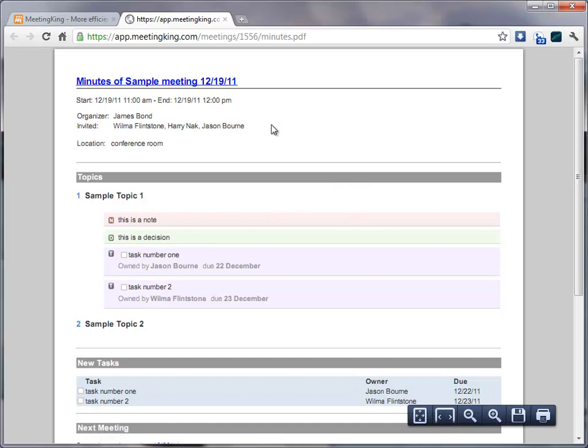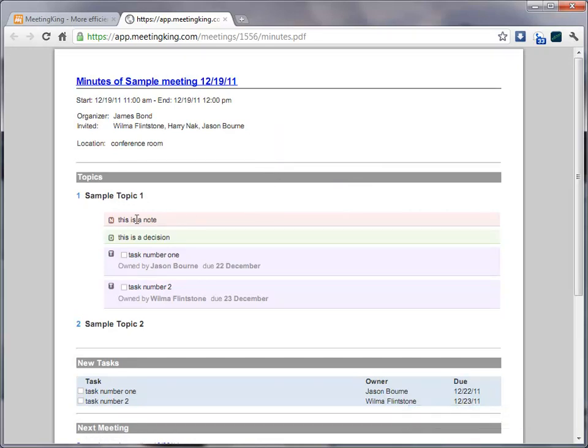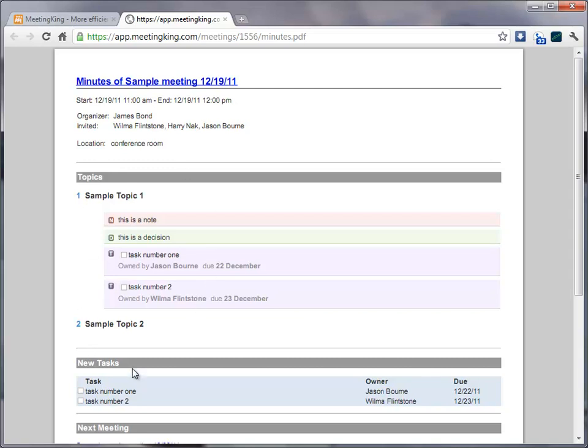A nicely formatted document with all the relevant information of your meeting. And this is actually the only information that I typed during the meeting. All this information is automatically extracted from the meeting request that you sent with Outlook, iCal, or Google Calendar. Then there is, of course, the automatic formatting. And here is a task summary.